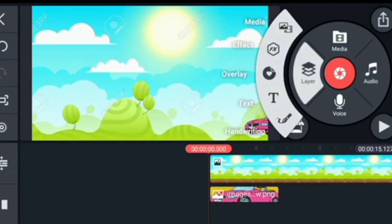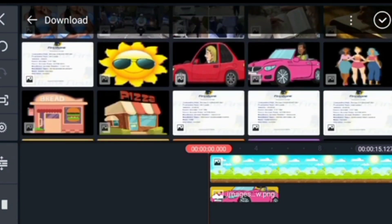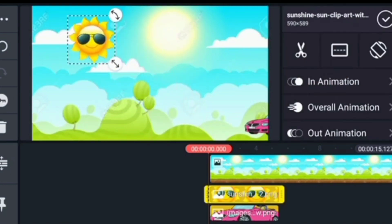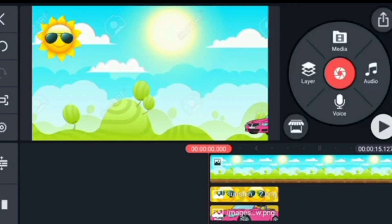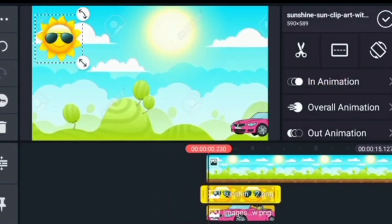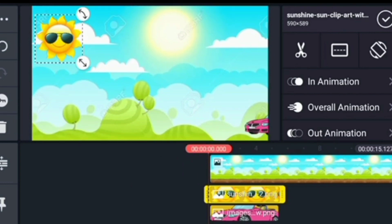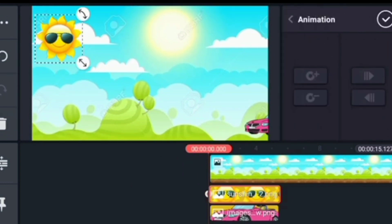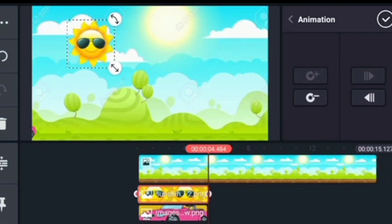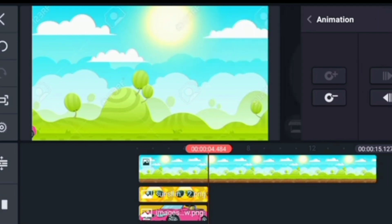I'm also going to bring in this cartoon sun. Click on cartoon sun, bring it up, and resize it. That is beautiful. I'm going to make it animated too using the animation key. I've selected the animation key — drag it to the end of the sun to track it to where you want it to stop. I want it to move to the ending and disappear.